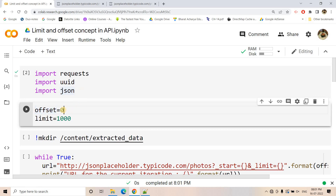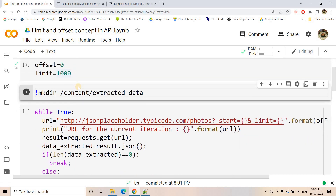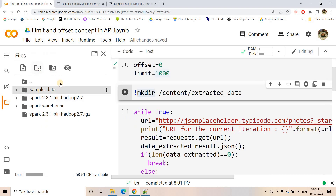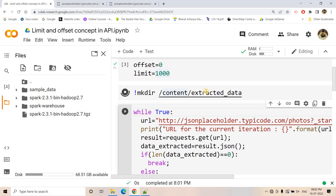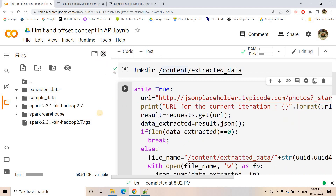As I mentioned, initially I will start with offset 0 and a limit value — in this example I am keeping it 1000. So every time I want to extract 1000 records. In our source system, total 5000 records are there, so basically five iterations are needed. Then every time whatever response we get for 1000 records, we want to write it in a particular folder. For that, I am using the mkdir command to create a folder — content/extracted_data. Once created, an empty folder called extracted_data is visible.